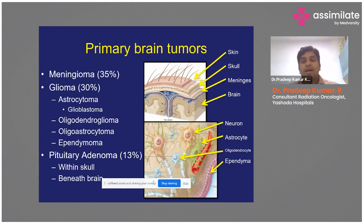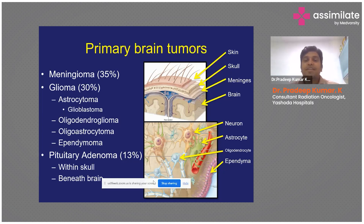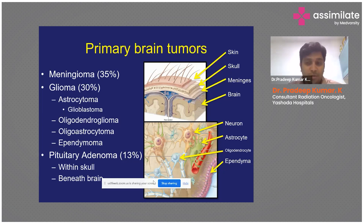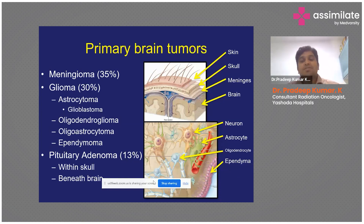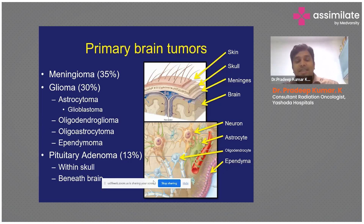Primary brain tumors arise from the meninges or the parts of the brain itself. The brain is made up of different types of cells — neurons, astrocytes, oligodendrocytes, and ependymal cells — each with different functionalities and located in different parts of the brain. Ependymal cells occupy the canalicular systems around the ventricles, while oligodendrocytes and astrocytes are mostly in the connective tissues inside the brain, and neurons are the principal signal-carrying cells.